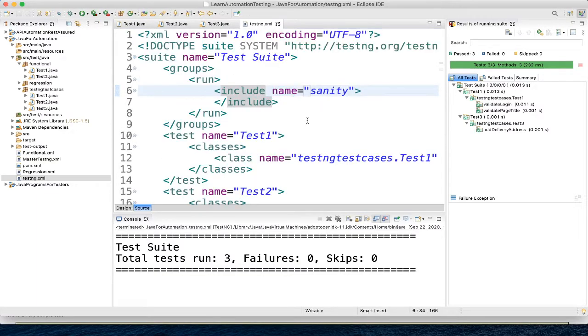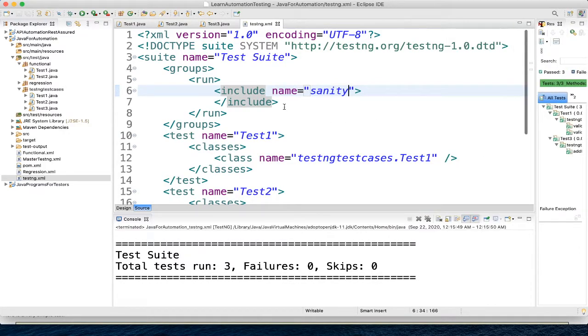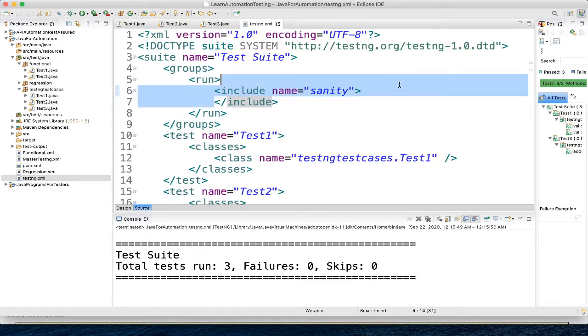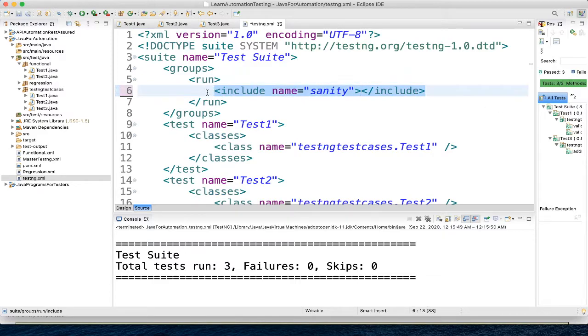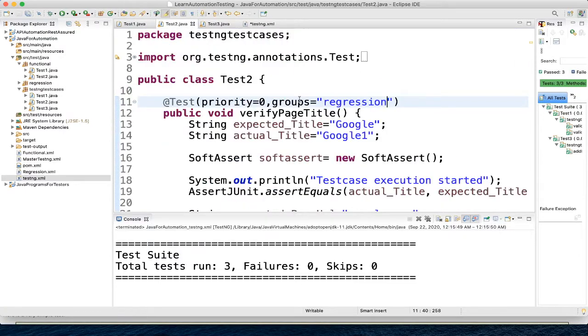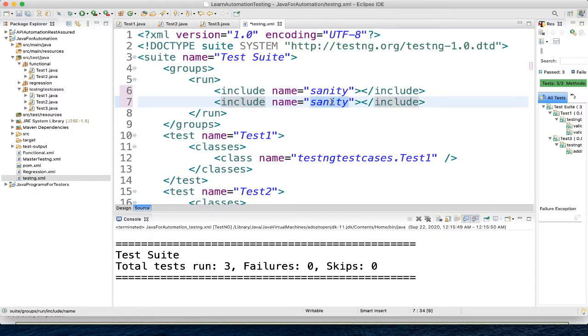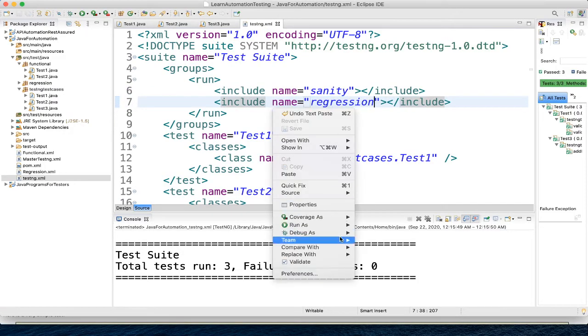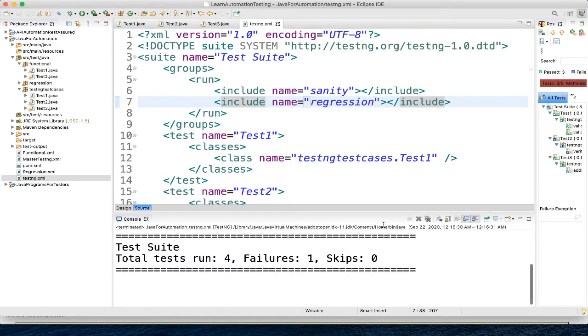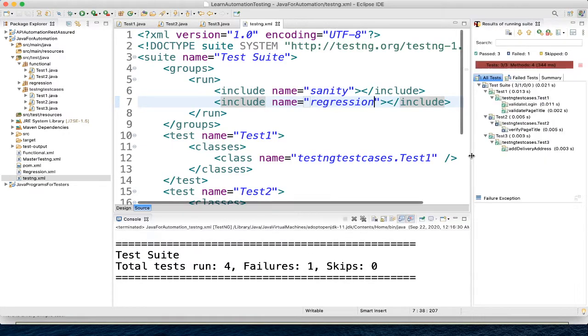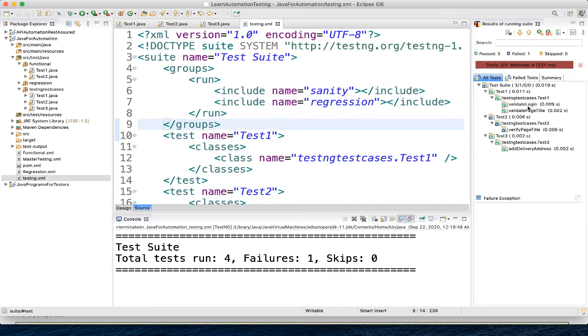So for example, you want to run both, you want to add one more sanity here and in test 2 we have regression, you want to run both, you can do this also, run as TestNG. So here we can see both got executed. So here we show whatever test belongs to sanity group or regression group that got executed.